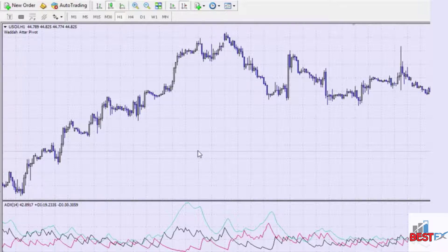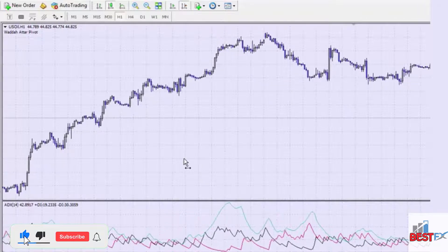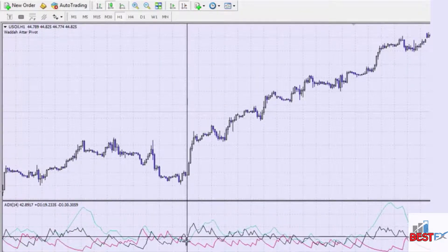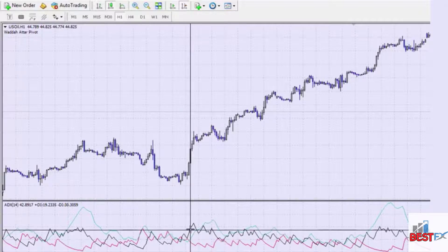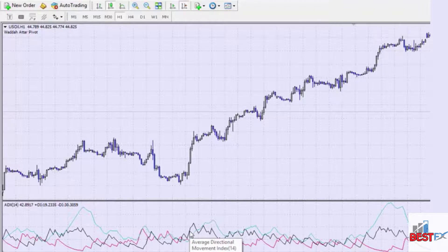The ADX indicator is a very good tool for beginner forex traders. You can go back and back-test using it. Remember, once the black line exceeds the red line, that's when the trade is confirmed — so you would not have entered early; you would have entered right around this level when the black line exceeded the red line.